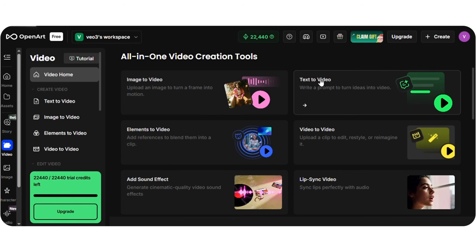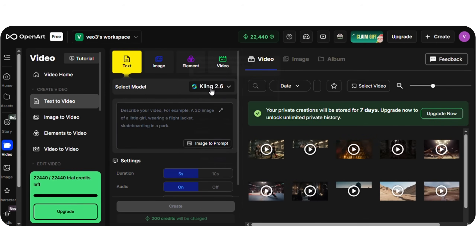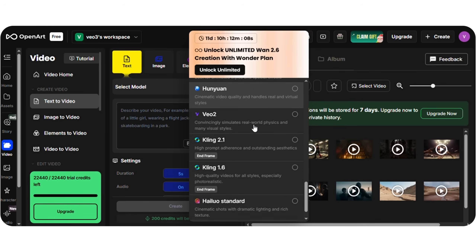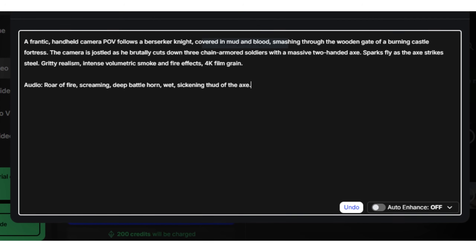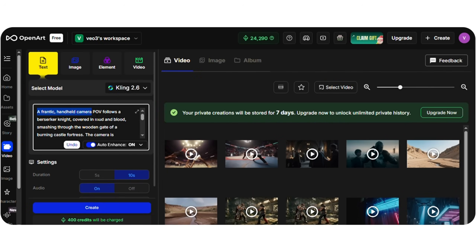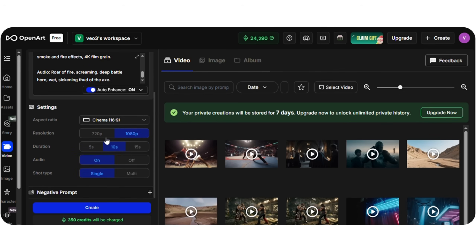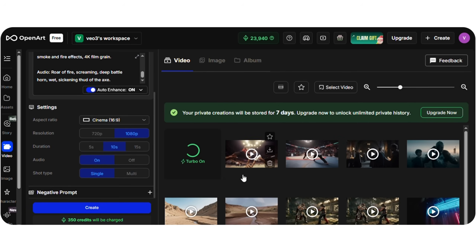First, text-to-video. To select a model, click the model selector at the top right of the window. OpenArt offers a wide range of video models, including Kling 2.6, LTX2, VO3, Seadance, WAN 2.6, and many others. In the prompt section, I'll paste: 'A frantic, handheld camera POV follows a berserker knight, covered in mud and blood, smashing through the wooden gate of a burning castle fortress.' Each model has its own settings — you can select the model version, turn audio on or off, choose resolution, adjust the aspect ratio, and then generate the video. Here's the clip from WAN 2.6.